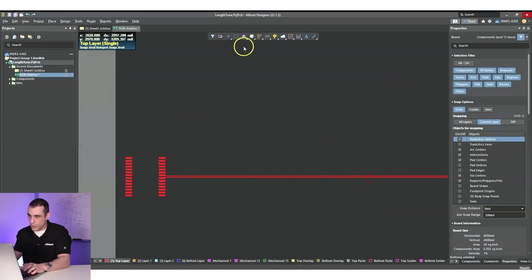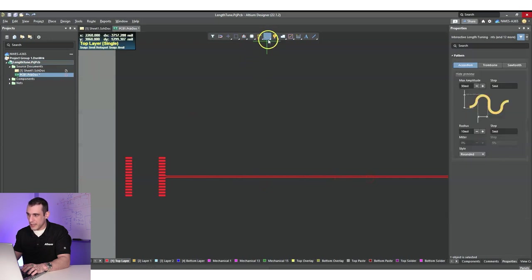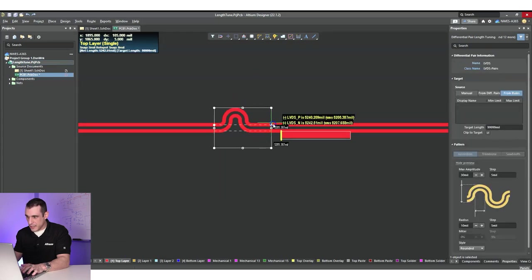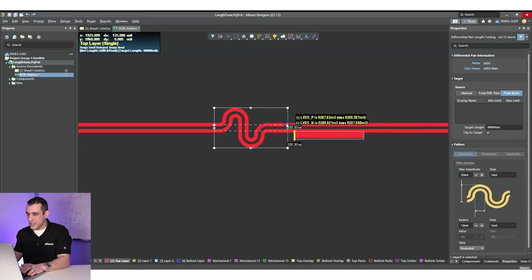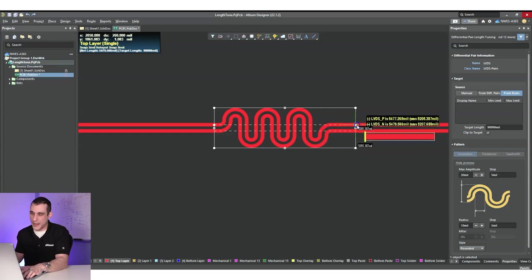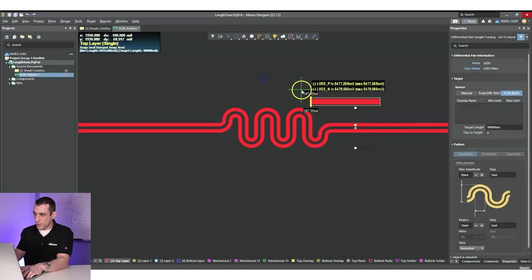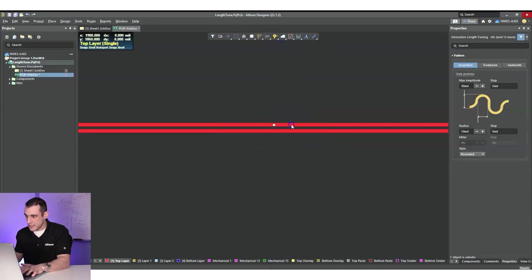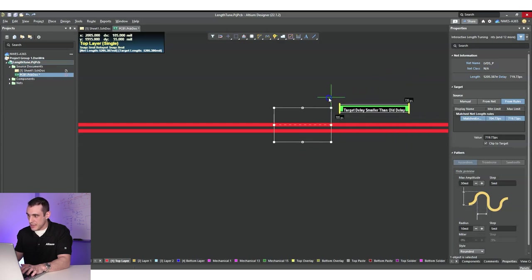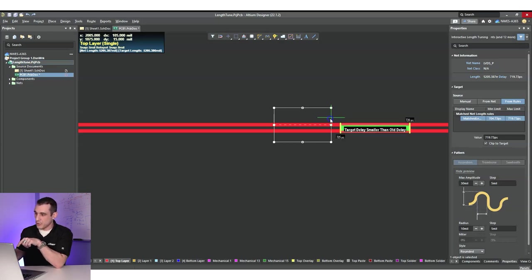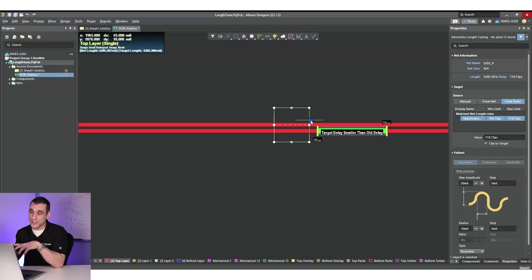If you want to apply the length matching tool, it's located up here — the differential pair length tuning tool. As you bring it out, you can see it's applying a length matching section to the entire differential pair, which is for matching one differential pair to another. For matching within a differential pair, use the single-ended length tuning tool. You can see it doesn't need to apply anything because the indicator appears in green, telling you you're already matched within tolerances.